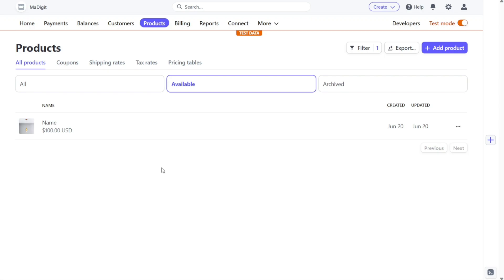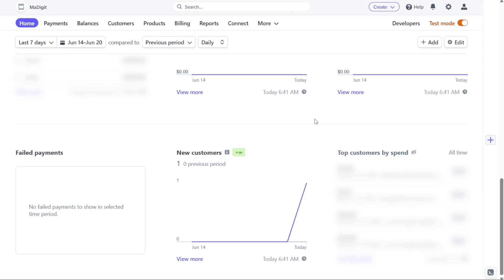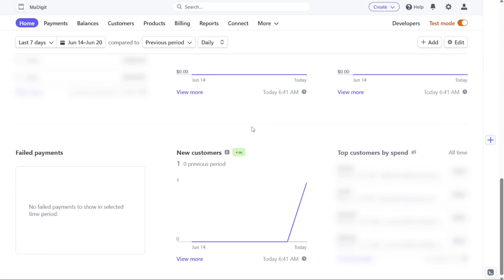And there you have it, a beginner's guide to using Stripe. You can sign up using the first link in the description. We hope you found this video informative and gained a better understanding of the various features and functionalities that Stripe has to offer. With Stripe, you can easily accept different types of payments online and make your customer's buying experience smooth and secure. By using Stripe, you can grow your business and improve your online transactions. If you found this video helpful, please give me a thumbs up, and if you have any questions, please comment below. I try to answer all the comments the best I can.